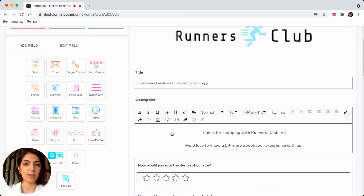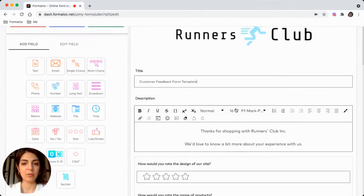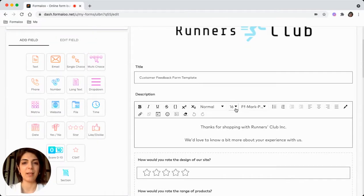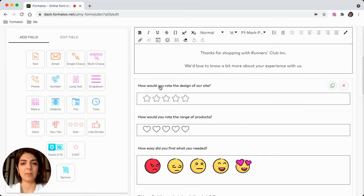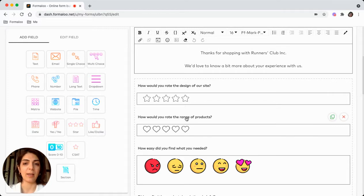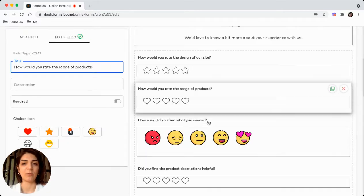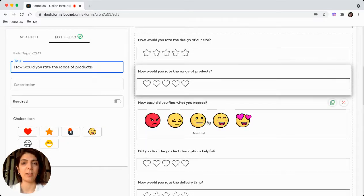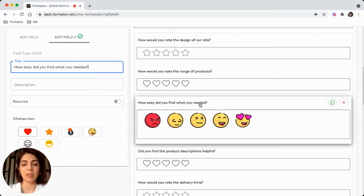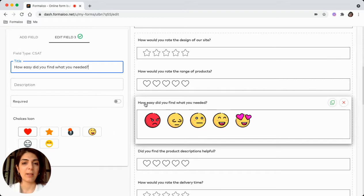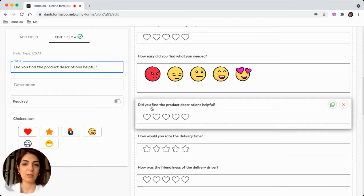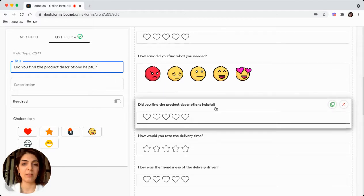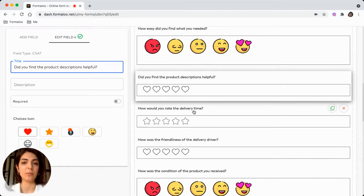And there you see how you can edit as you wish. But the most important questions you should ask in a customer feedback form is how they rate your website or your application, and the range of your products, if you have any physical products or even virtual in some cases. And how is it they found the product they needed, and also the descriptions. If the descriptions on your products were helpful.